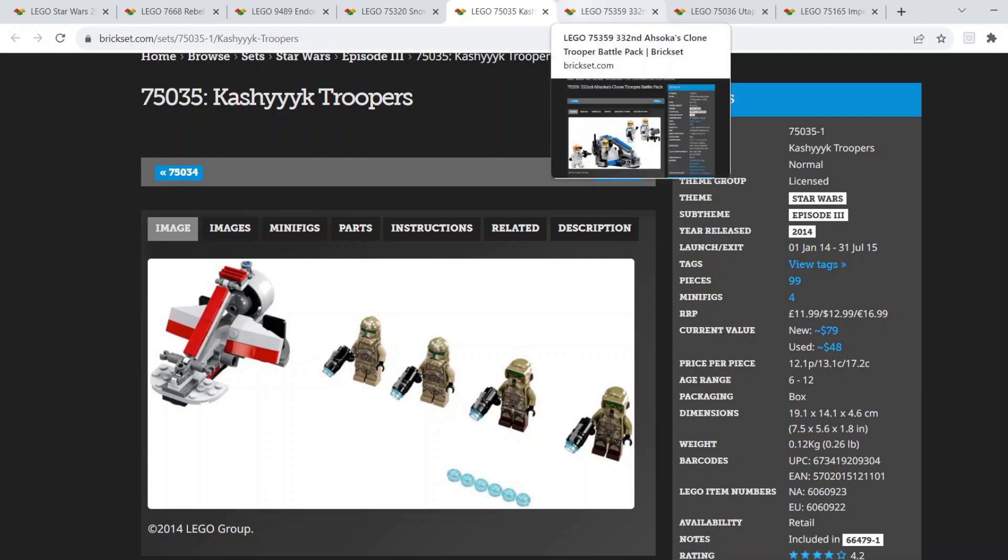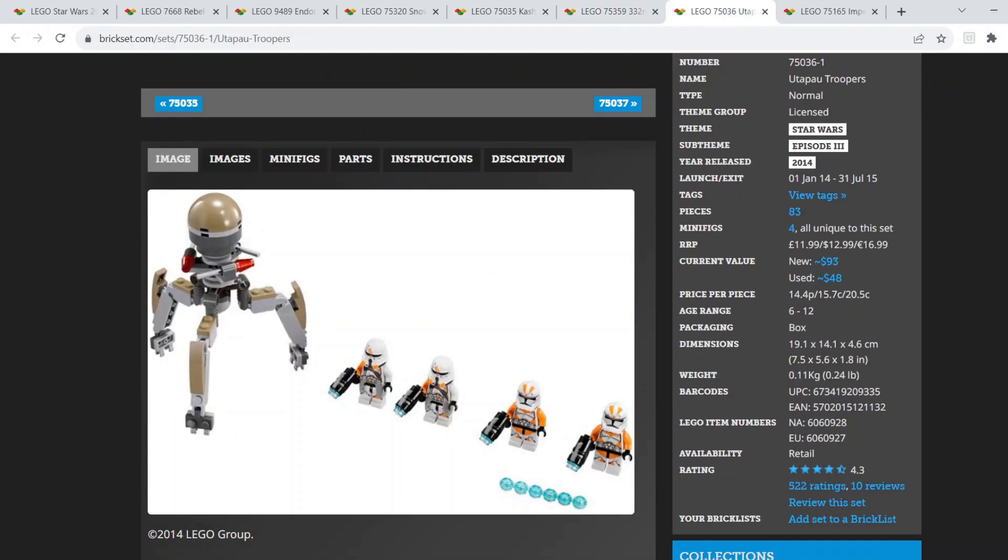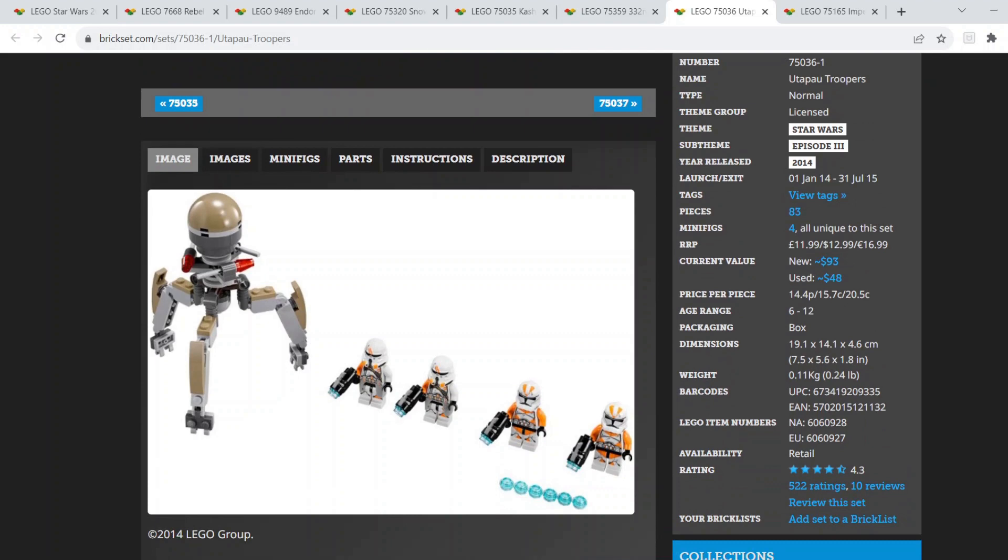Moving on to the next Battle Pack I'd really like to see remade, that is the Utapau Troopers Battle Pack. This Battle Pack is definitely one of the best, if not the best Battle Pack LEGO's ever done in my opinion. You get two 212th Battalion Troopers and two Airborne Troopers and then this nice Tri-Droid. But if LEGO remade it, I'd really love to see a Crab Droid instead of a Tri-Droid. I think it'd go really well with the AT-TE Walker since it came with a Spider Droid. That's just something I'd really like to see.